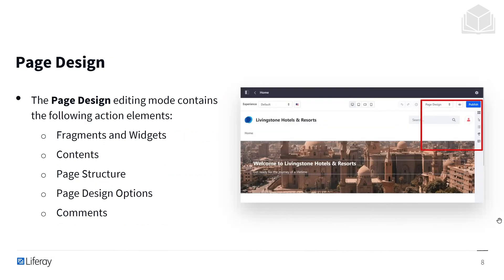The page design editing mode contains the following action elements: fragments and widgets, contents — which refers to the web content we have — page structure, page design options, and comments. You'll see in this image these items can all be found in the upper right.